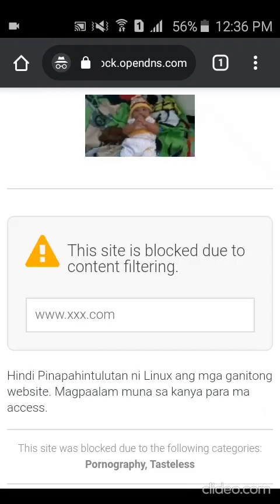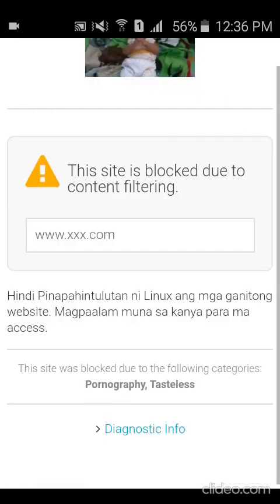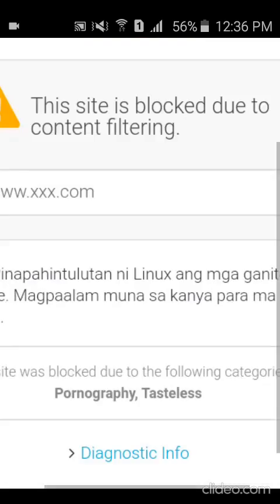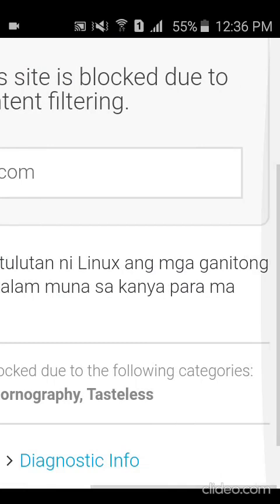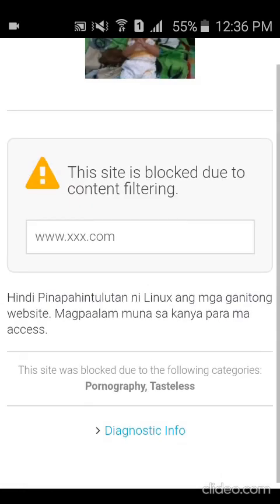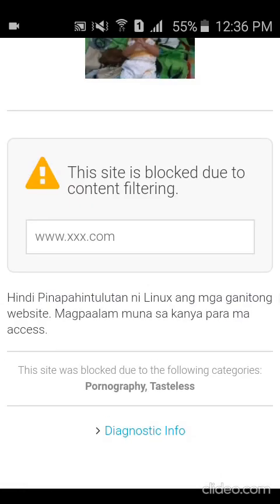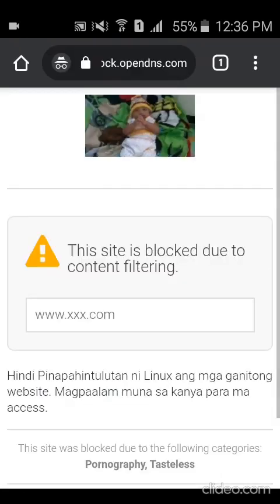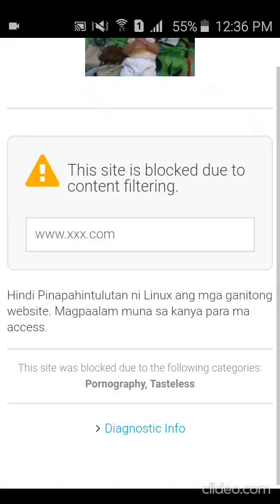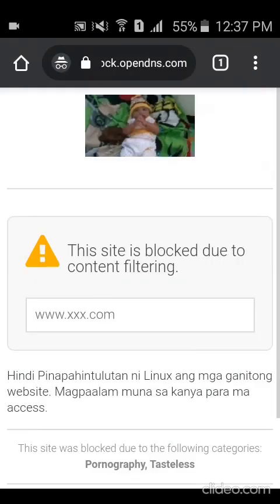That is just one of the highlights of OpenDNS. I've been using OpenDNS since 2007. As you can see, I even have a personalized message there for anyone who tries to access websites I don't allow, with a picture of my baby. Yeah, you can see how very cool this is.